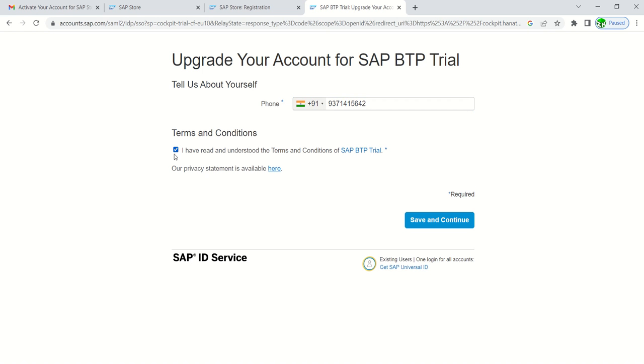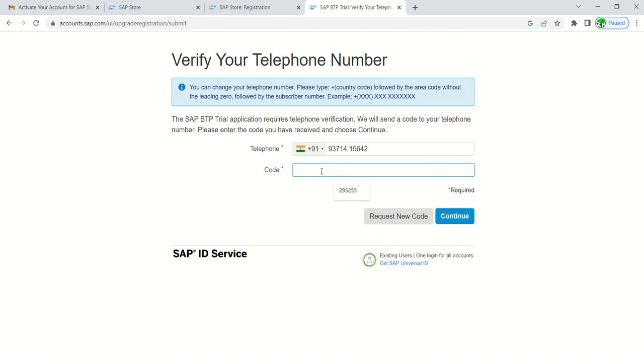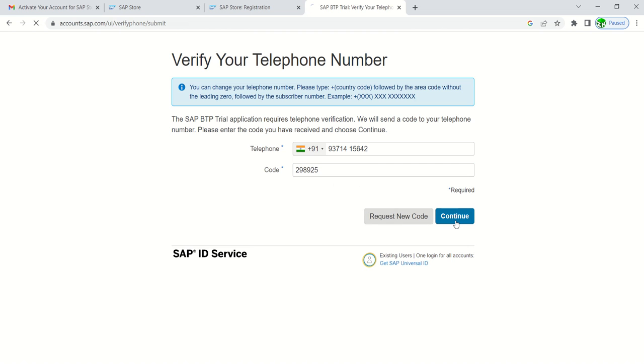Select the checkbox and click on save and continue. We will get a verification code on the mobile number and we have to enter that verification code here, then click on continue. In case you are not getting the code via SMS, click on request a new code. Now I will enter my verification code and click on continue.